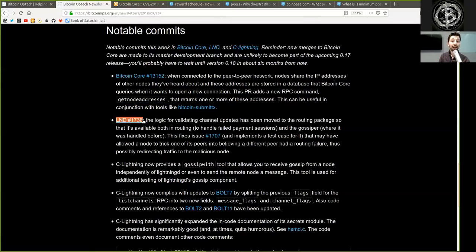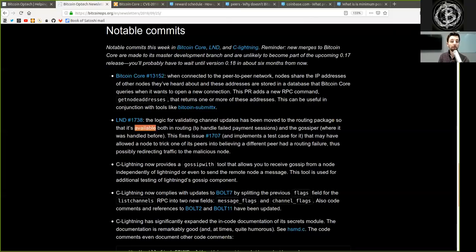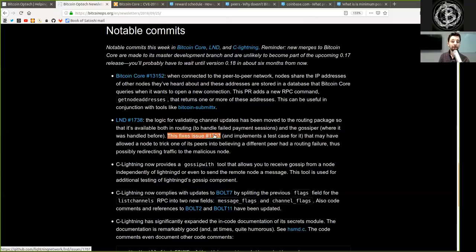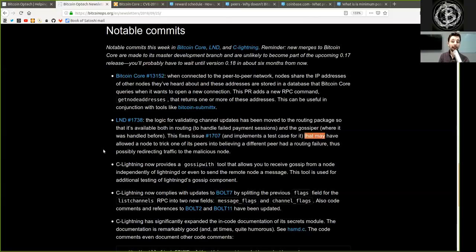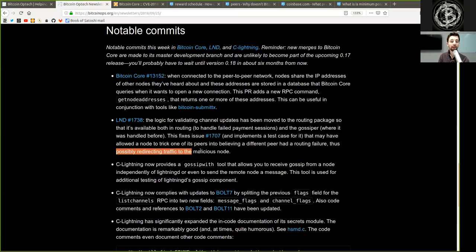LND merge: The logic of validating channel updates has been moved to the routing package so that it's available both in routing to be handled in failed payment sessions and in the Gossiper where it was handled before. This fixes the following issue and implements a test case for it that may have allowed a node to trick one of its peers into believing a different peer had a routing failure, thus possibly redirecting traffic to a malicious node.